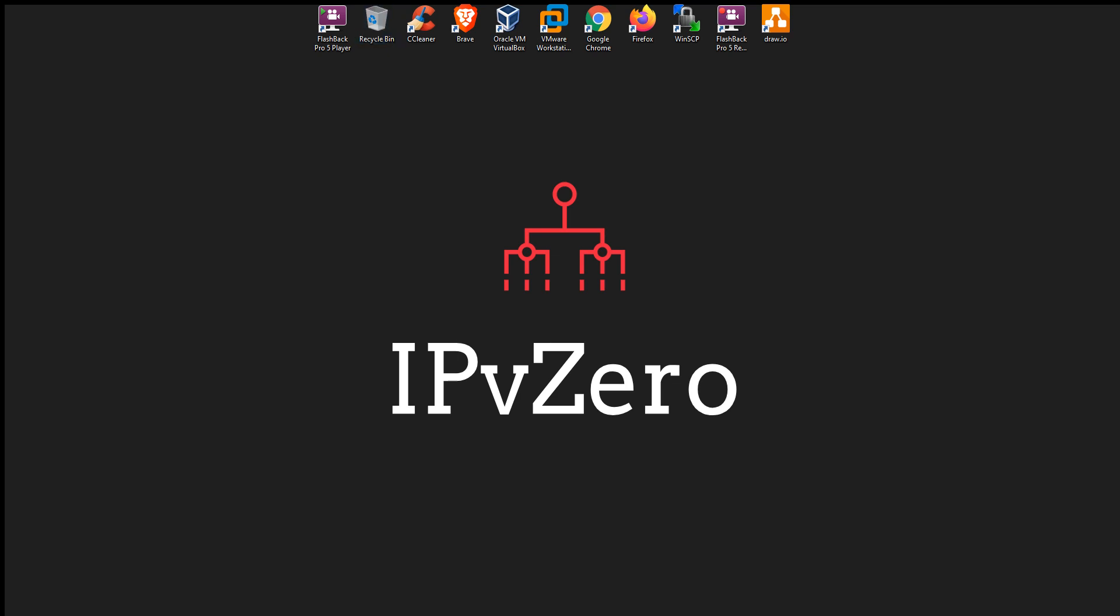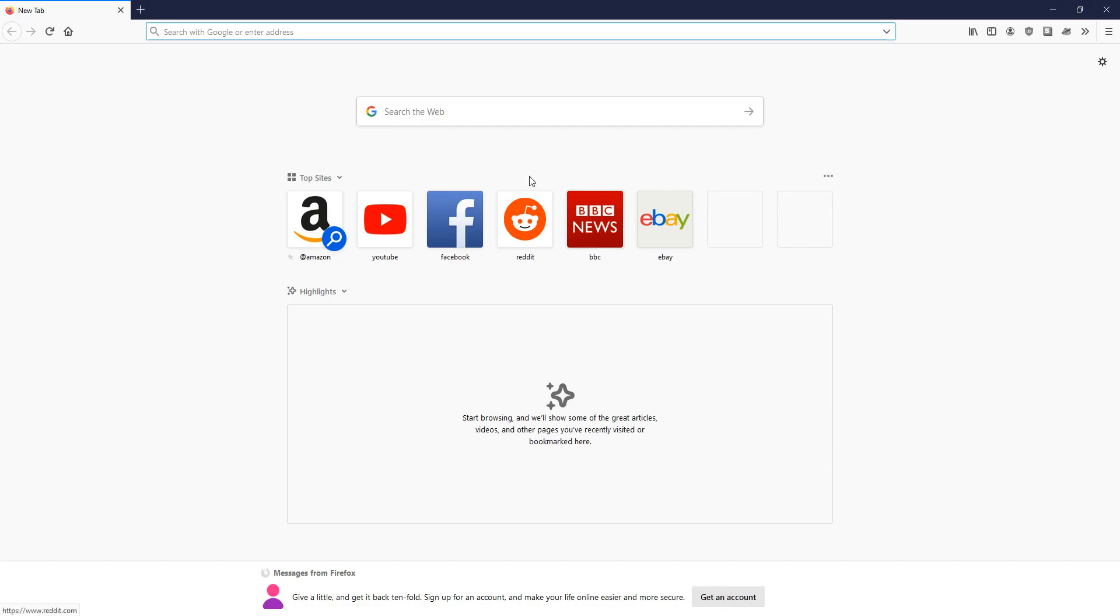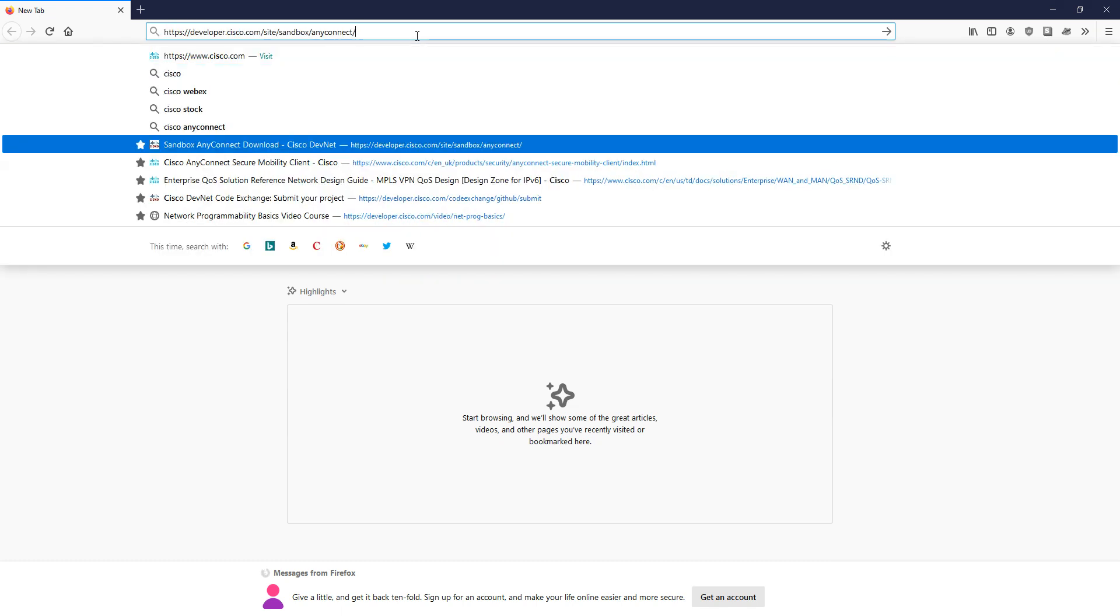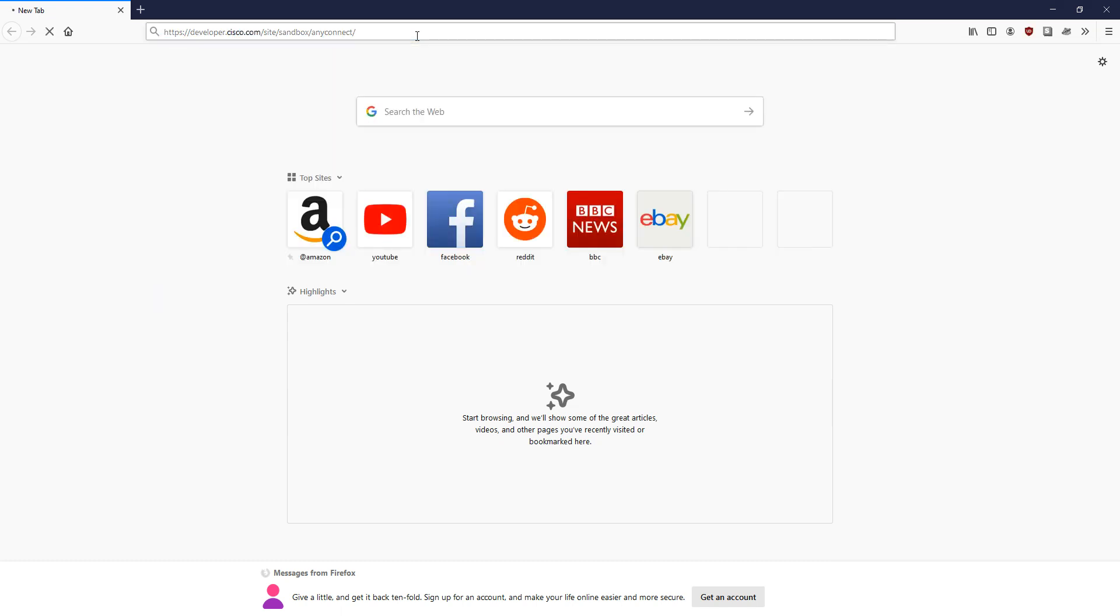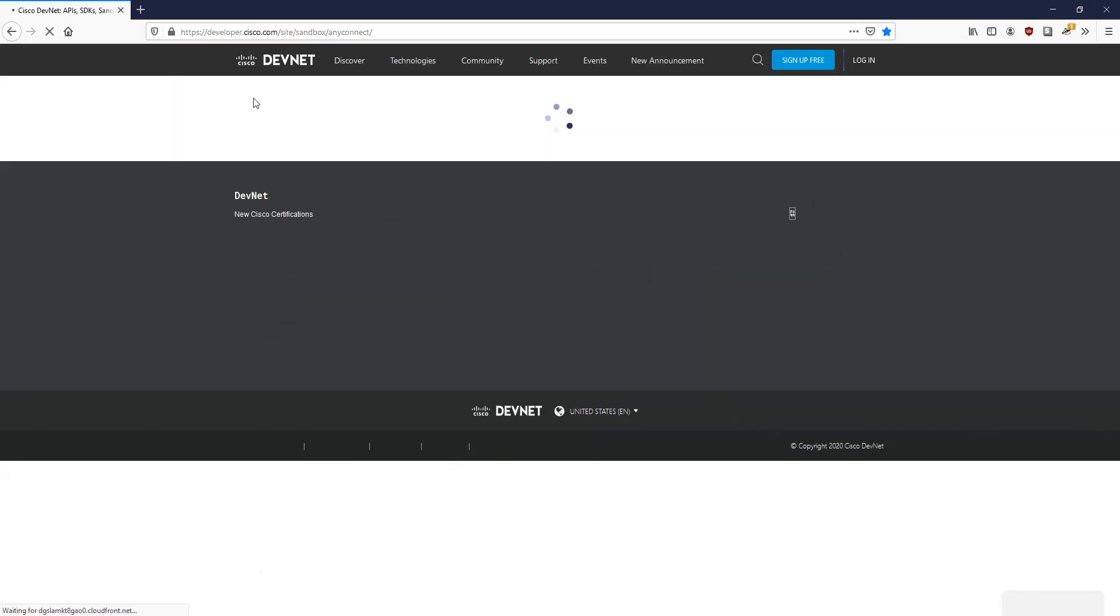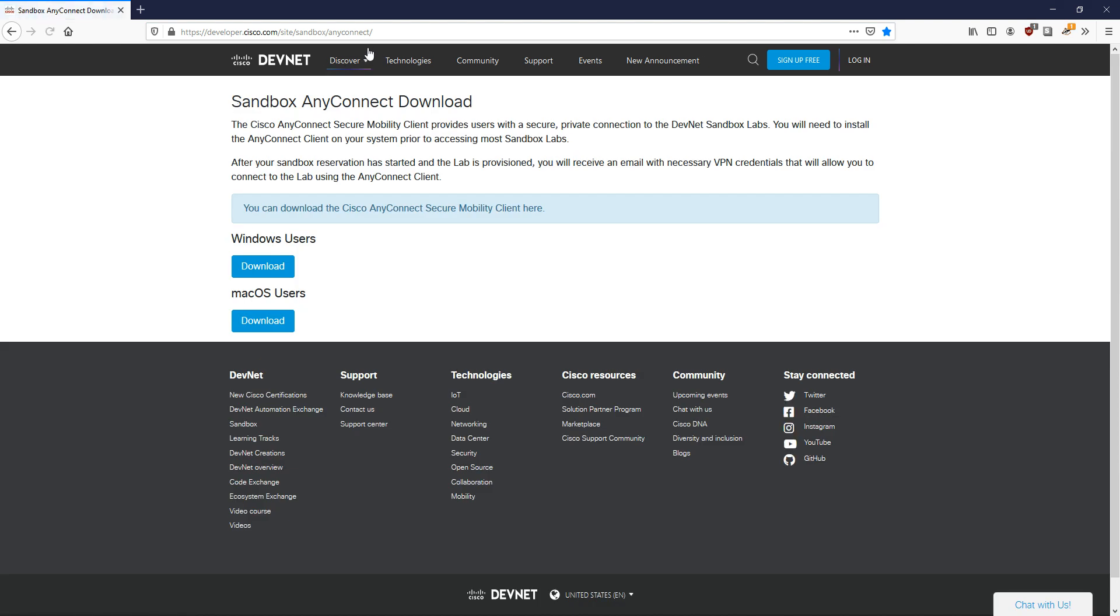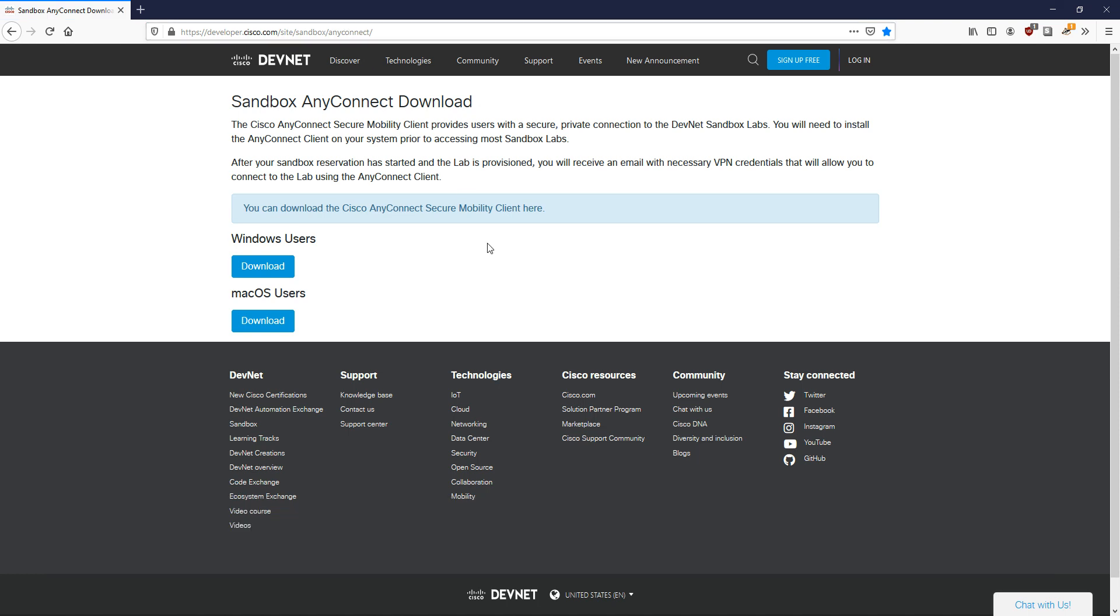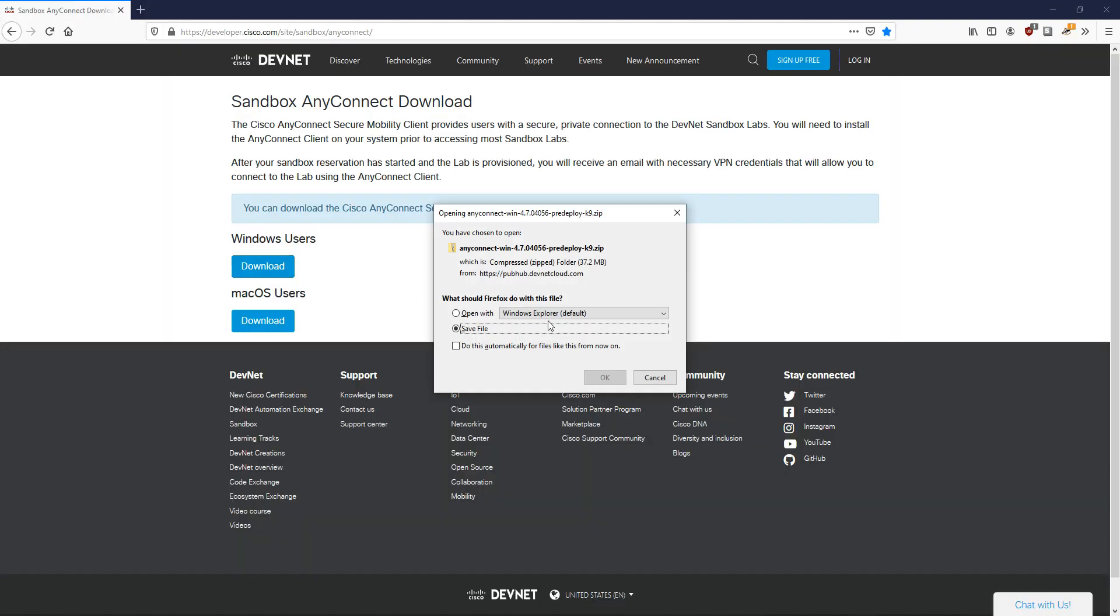The first thing we need to get is the VPN client to help us connect to the actual DevNet sandbox. The URL we want to go to is developer.cisco.com/site/sandbox/anyconnect. I'm on Windows so I'm going to begin through the Windows installation. I'll do a download here and save this.